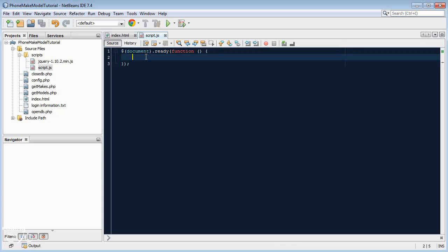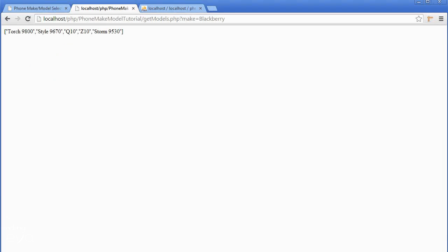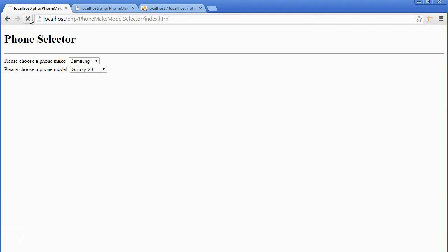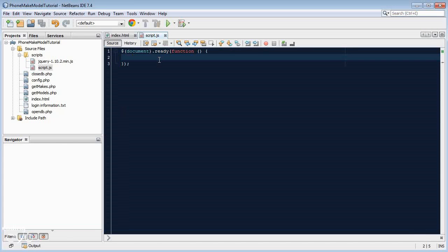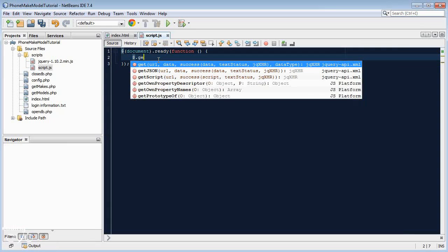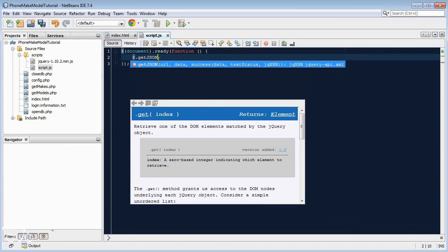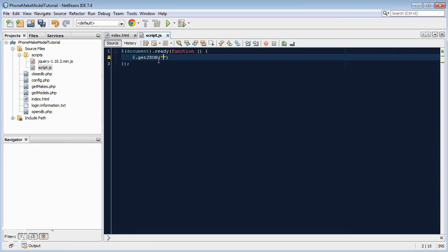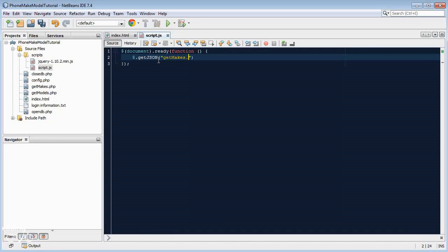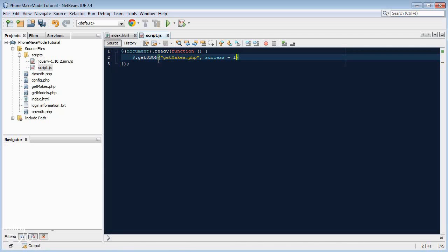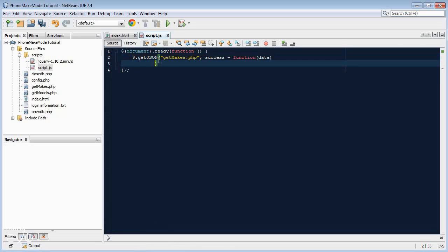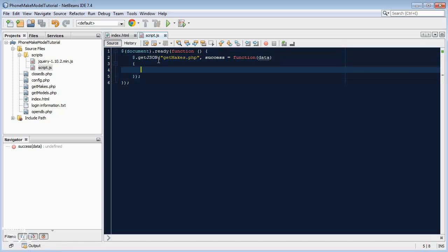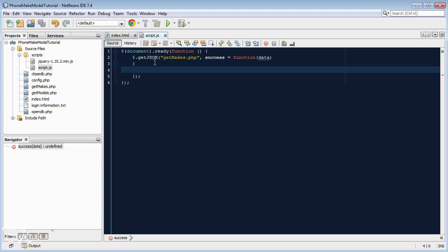So when the document loads, we want to fetch the makes, because when we load the document, it fetches the makes of the phones. So the moment we load, we want to fetch the makes. Let's use the jQuery.getjson command. We start with a URL. We're going to get our makes from the page get makes.php. Then comma, success equals function, and it's returning data, so we add in a data parameter.